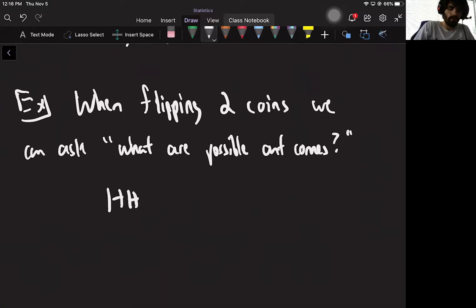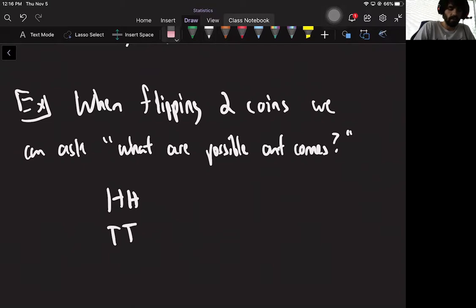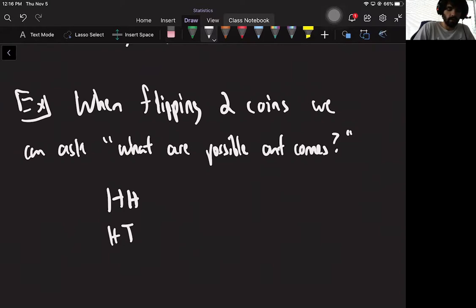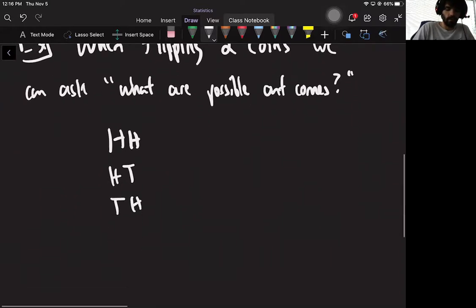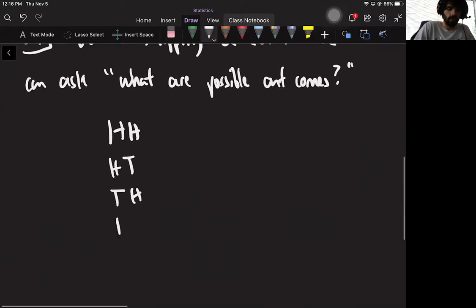Okay, class, welcome to lecture eight. Today we're talking about probability distributions. It's very related to probability, but sort of a different way to think about and organize the information that we've already learned about.